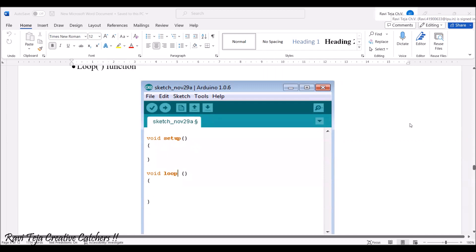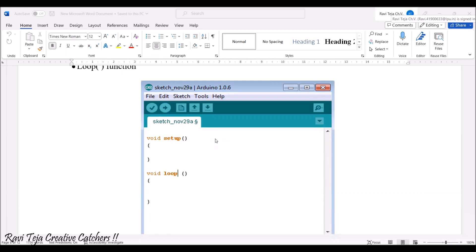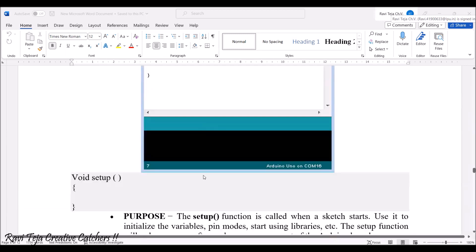If you see the screenshot of the Arduino software, as soon as we open a new file, we can see two functions: void setup and void loop. These two functions are very much mandatory in order to program any Arduino program, for any type of Arduino controller.